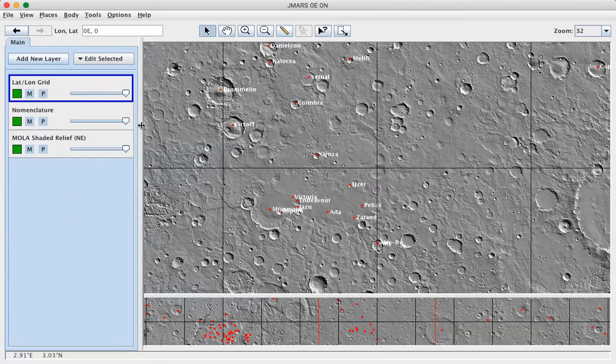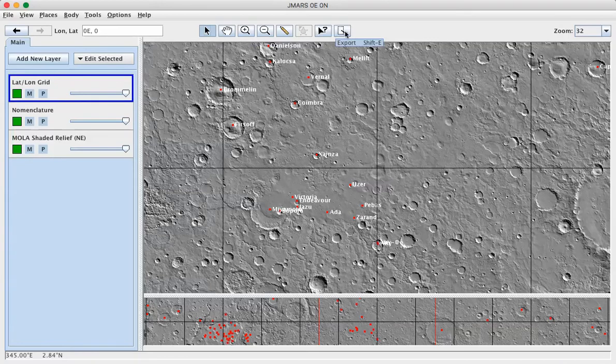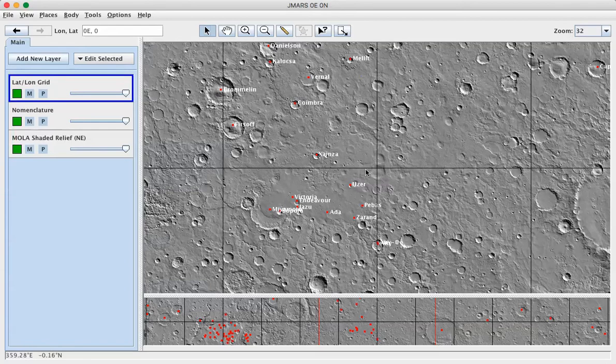When you open up JMARS, you should see this basic view, the layers panel over here, tools across the top. The view should be centered at zero degrees, zero degrees on the prime meridian at the equator.